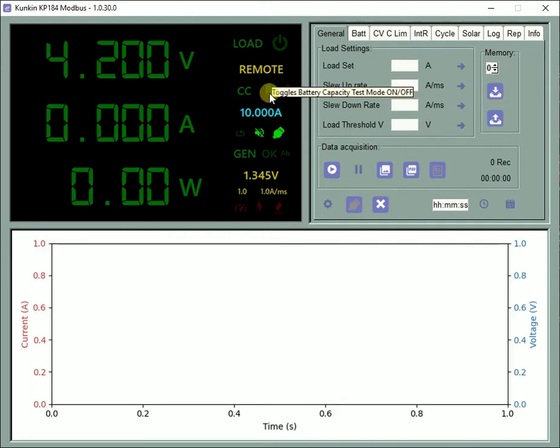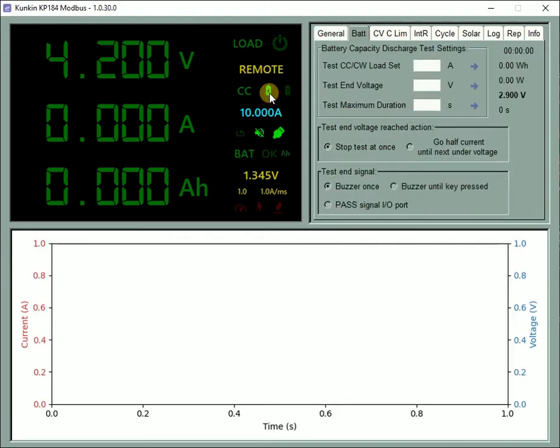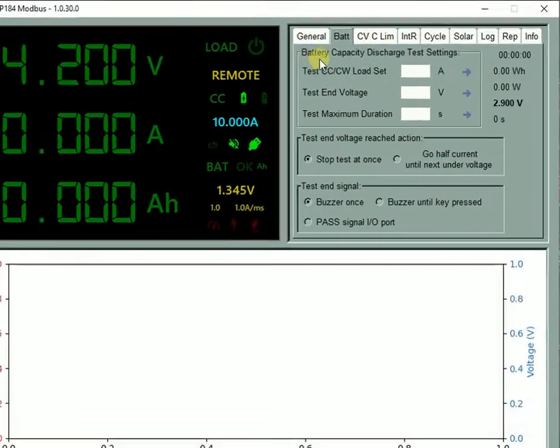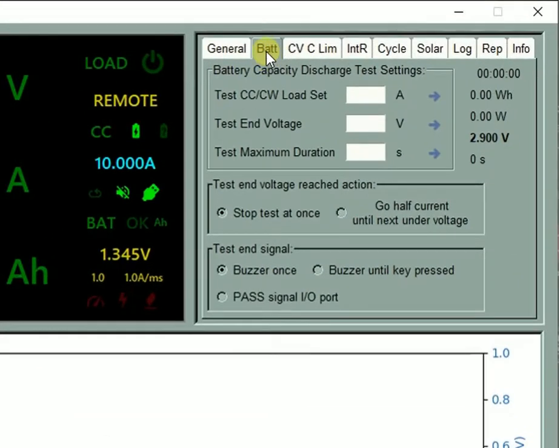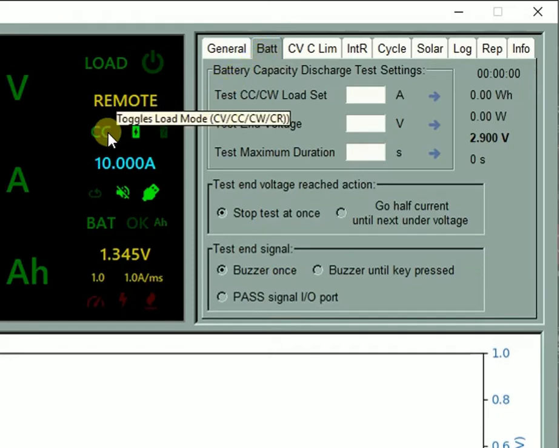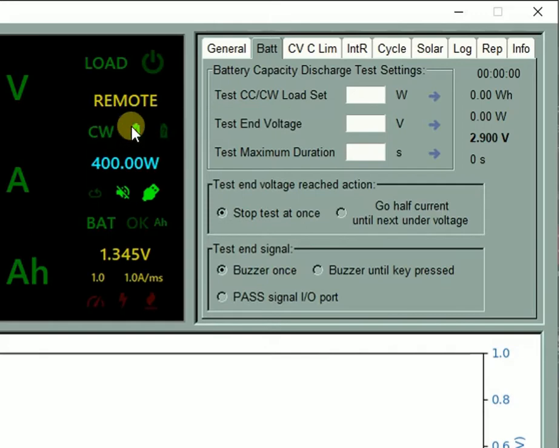Toggle the battery capacity test mode indicator. The corresponding test details tab opens up. For this particular test you can choose from a constant current or a constant power load. Use the load mode indicator to toggle between the two.